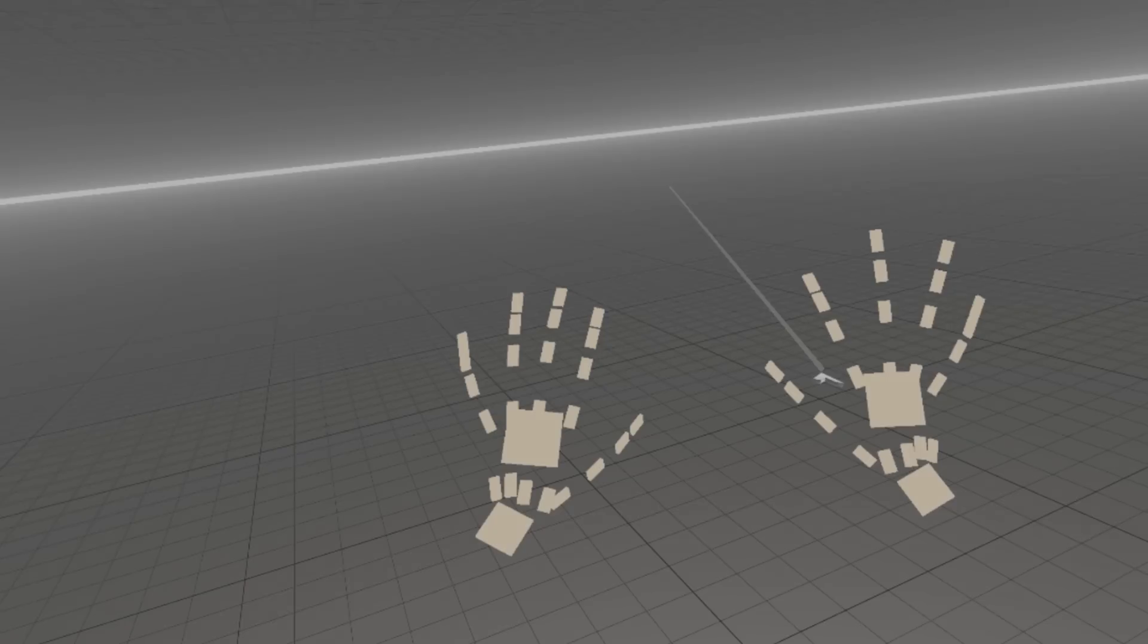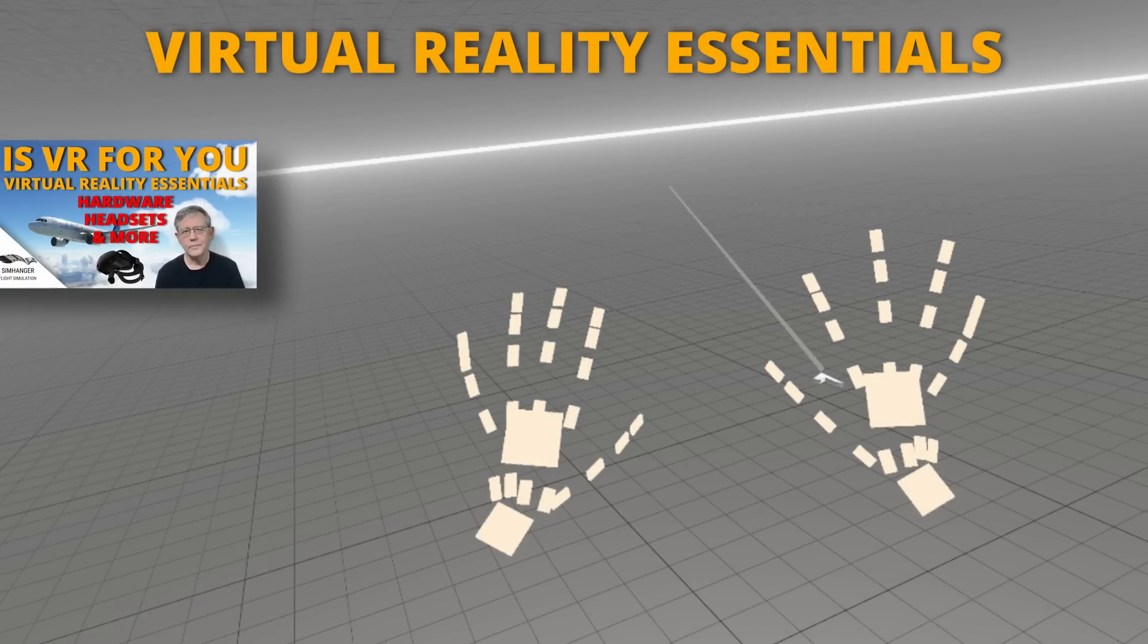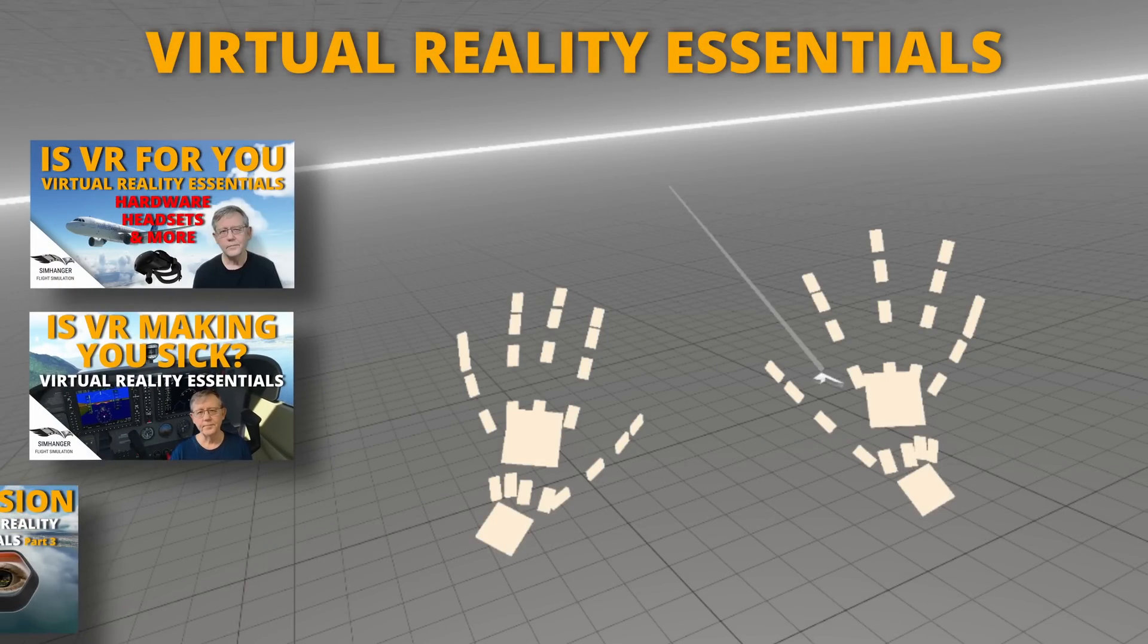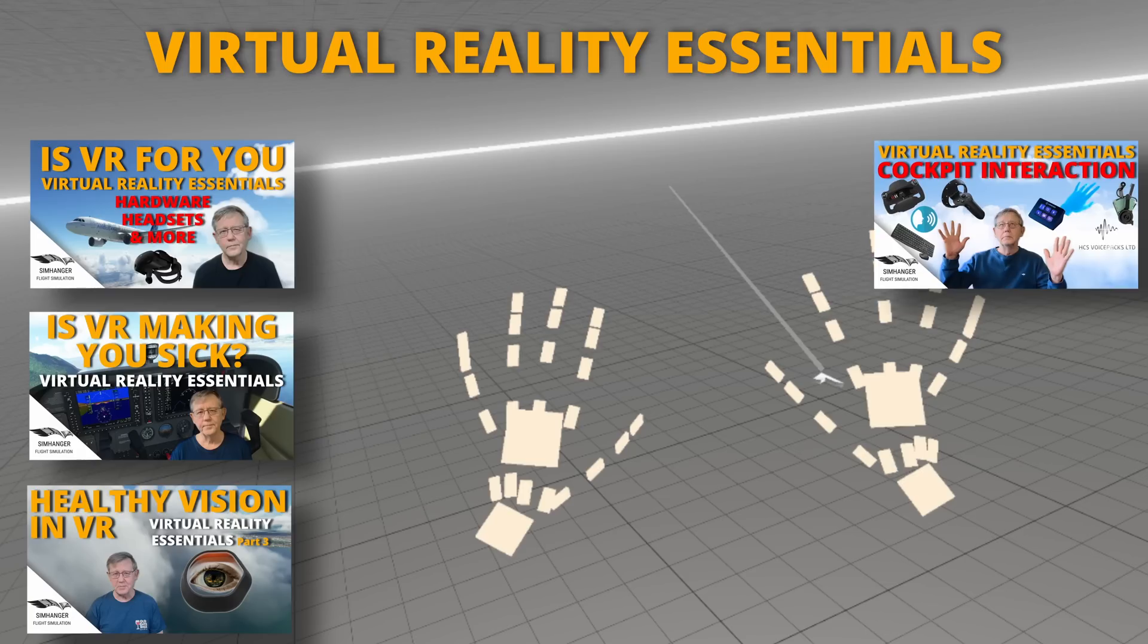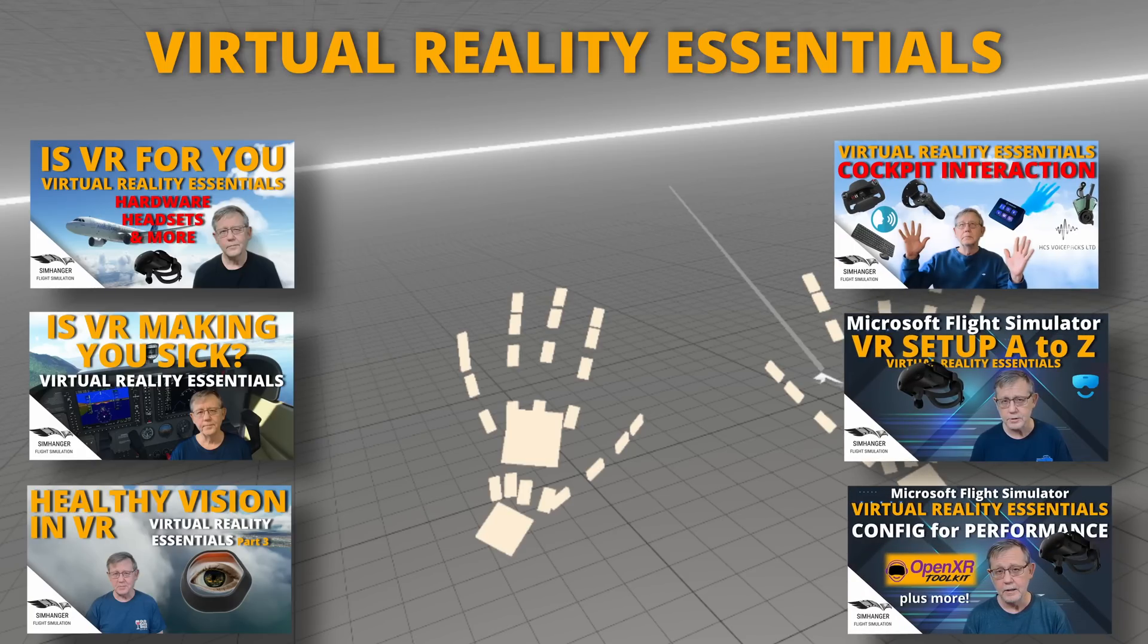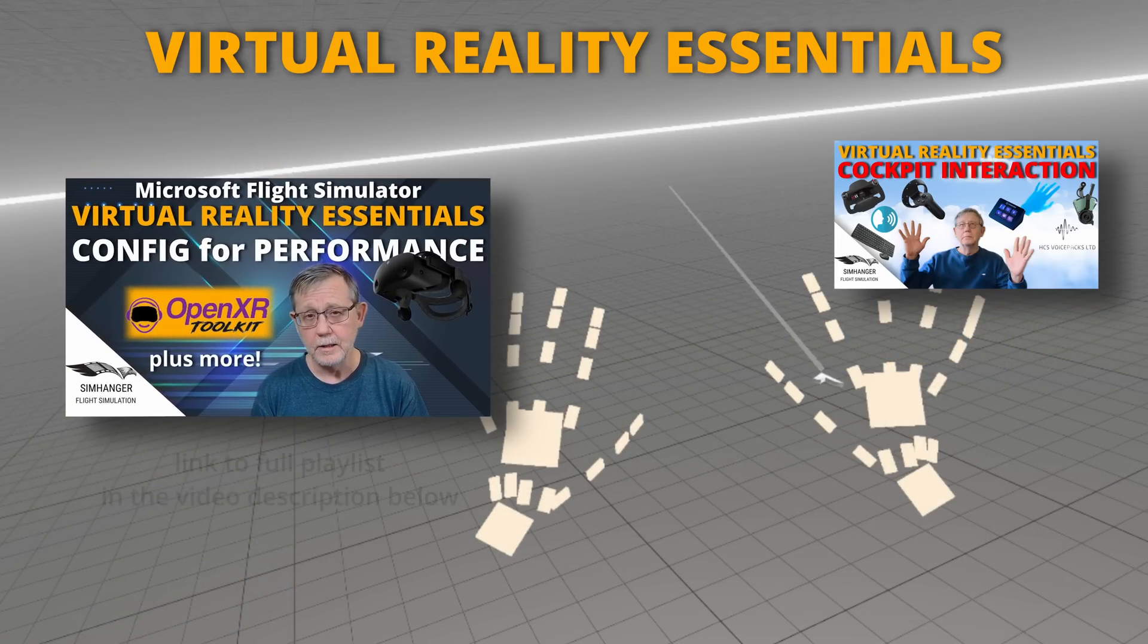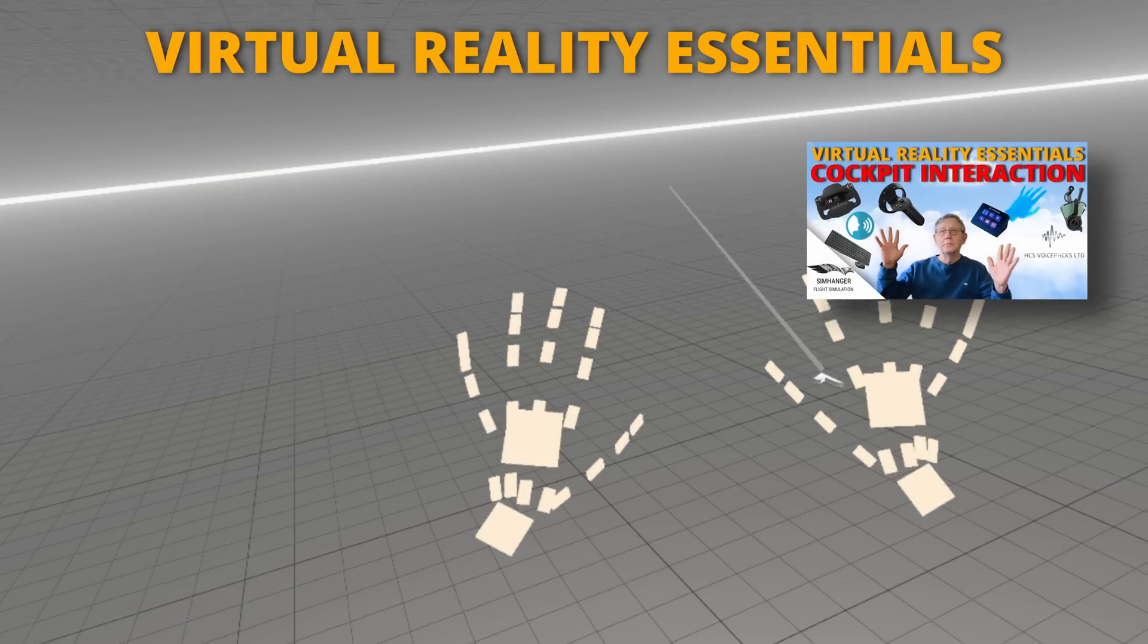I recently produced a six-part series on VR in Microsoft Flight Simulator, Virtual Reality Essentials. No hype, no spin, just what you need to know to get you up and running in Windows Mixed Reality. If you want to know more about the OpenXR Toolkit, or any other aspect, link in the notes below.